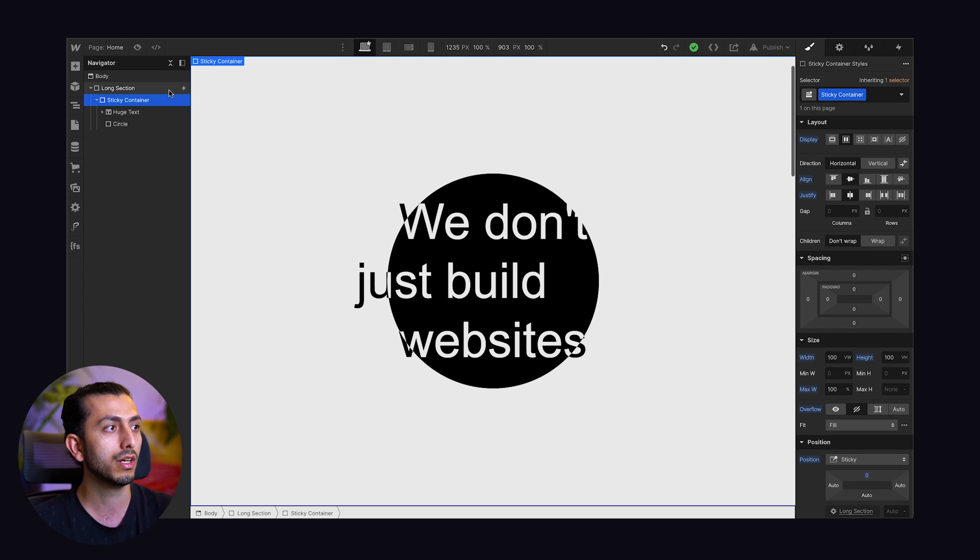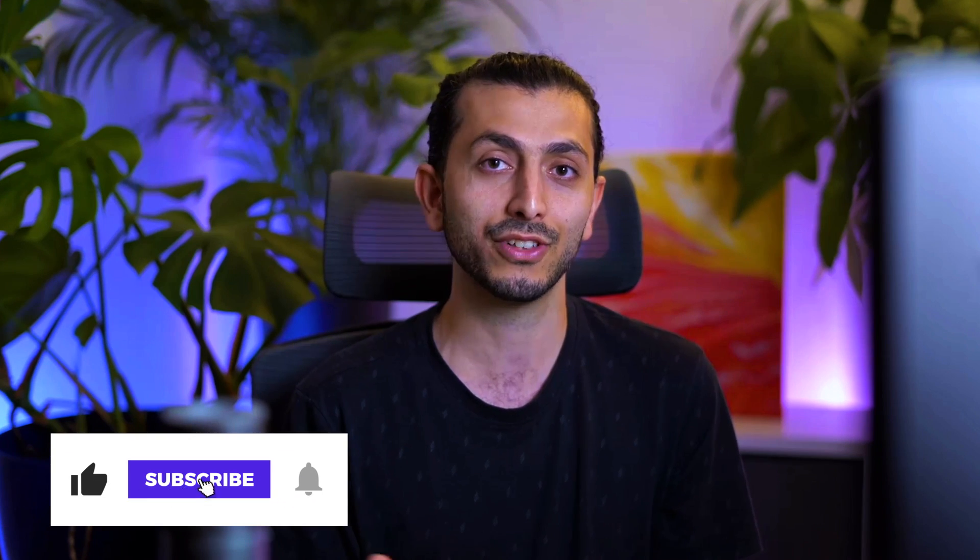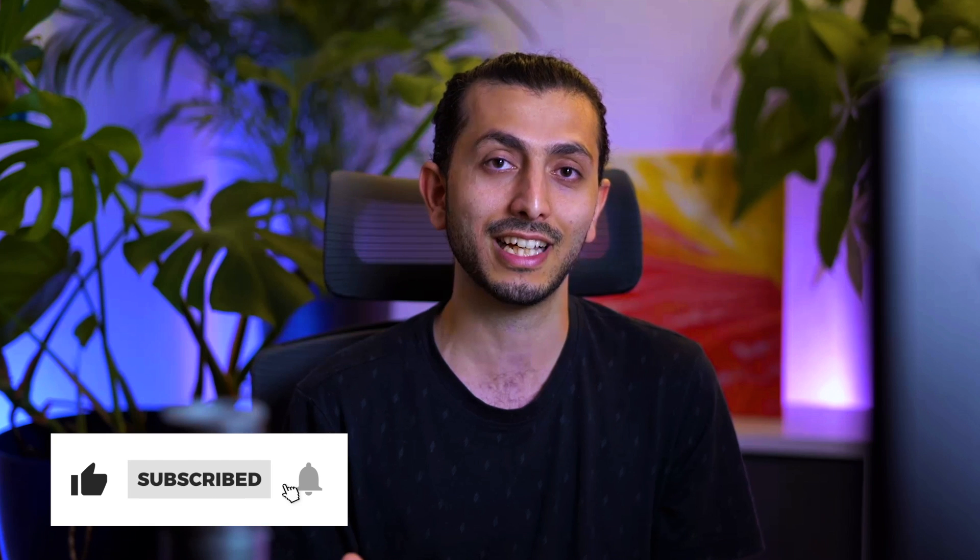So this is it for this video. I hope you learned something new — please share the video with your friends if you did. The link to this build will be in the description below. Let me know in the comments what type of Webflow content you want me to make — I'll be there reading and answering your comments. Till the next video, thank you for watching and peace.